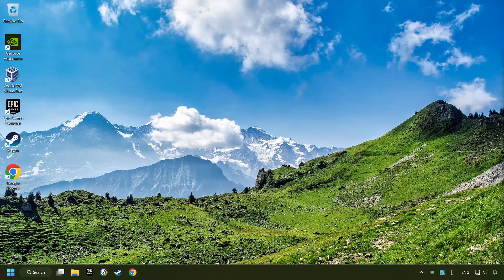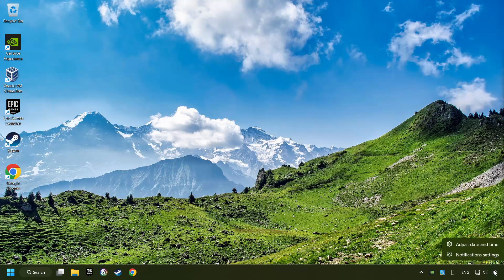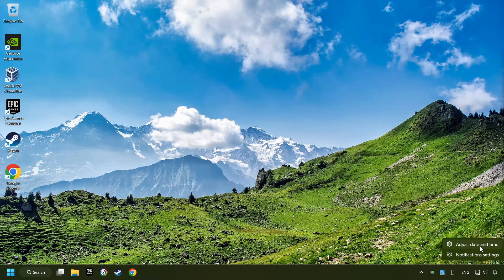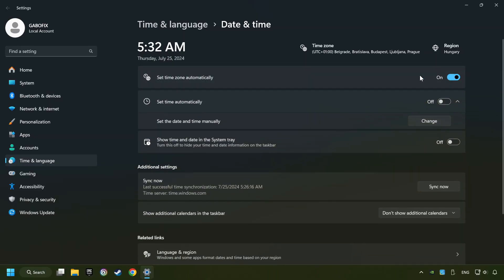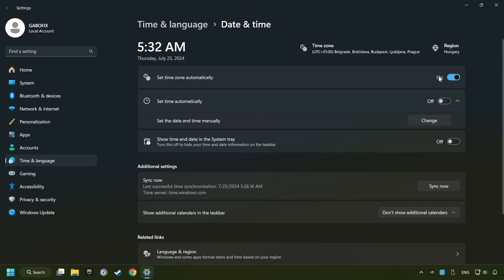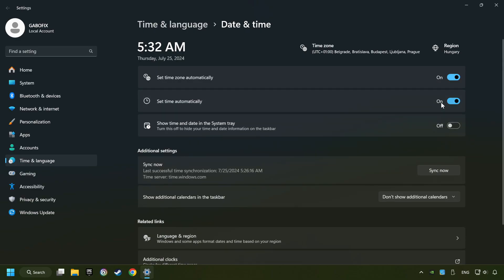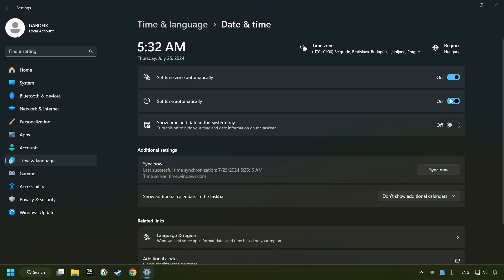As the first step, click on the time with a right-click and choose Adjust Date and Time. After that, turn on Set Time Zone Automatically and turn on Set Time Automatically, then click Sync Now.